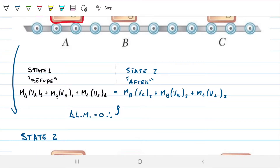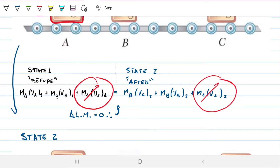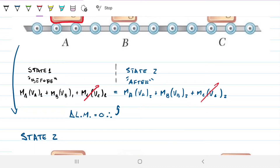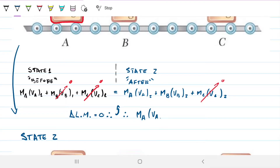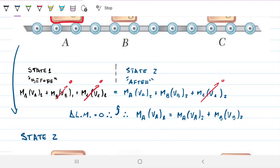Since VC is zero on both sides, those terms cancel. VB1 is also nil, so that term drops out too. The momentum equation simplifies to: mass of A times VA1 (which is 2 m/s) equals mass of A times VA2 plus mass of B times VB2. With just this conservation equation, we have two unknowns and can't solve it alone — that's where the coefficient of restitution comes in.